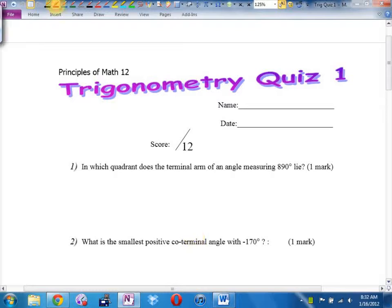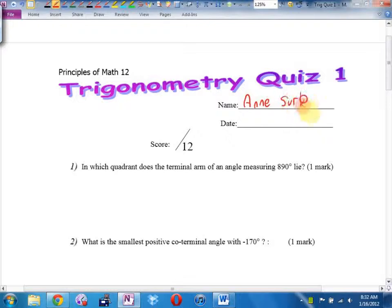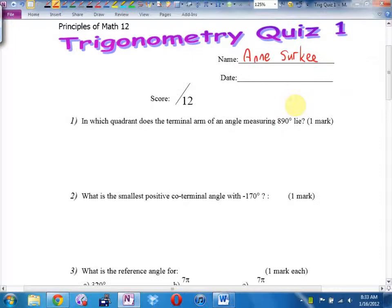So here we go. Here is our quiz. In which quadrant does the terminal arm of an angle measuring 890 degrees lie?